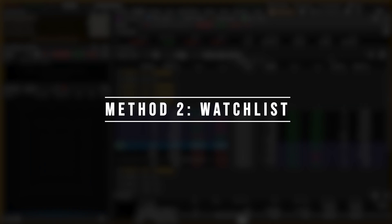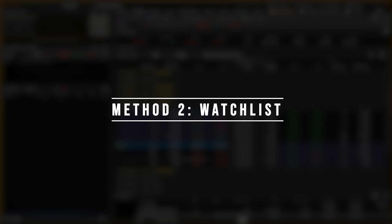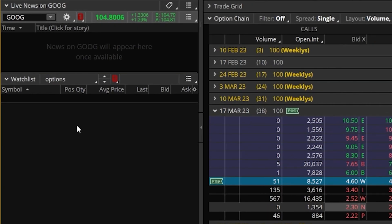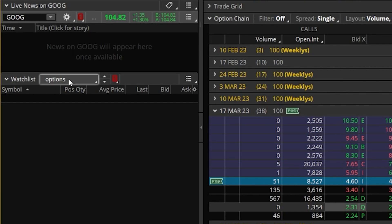The second method will actually be done by adding the options to a watch list and then using that watch list to place the trades themselves. In order to do that you're going to first need to have a watch list over here on the left-hand side — this is where we're going to add the options. I've already got a watch list and in my case I've just named it options right here.